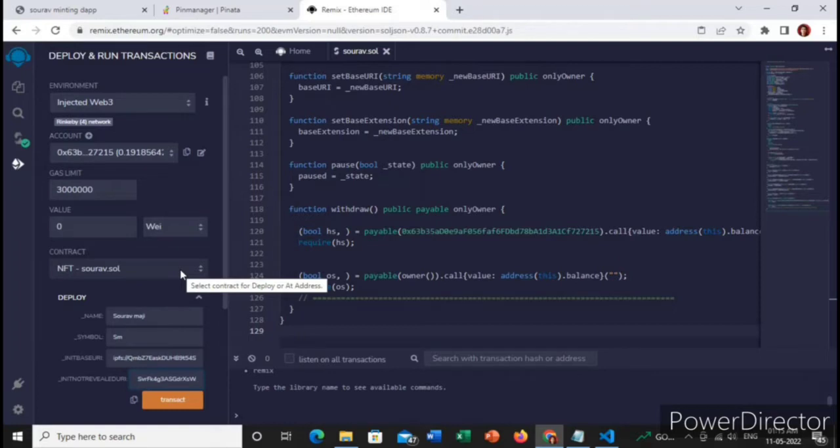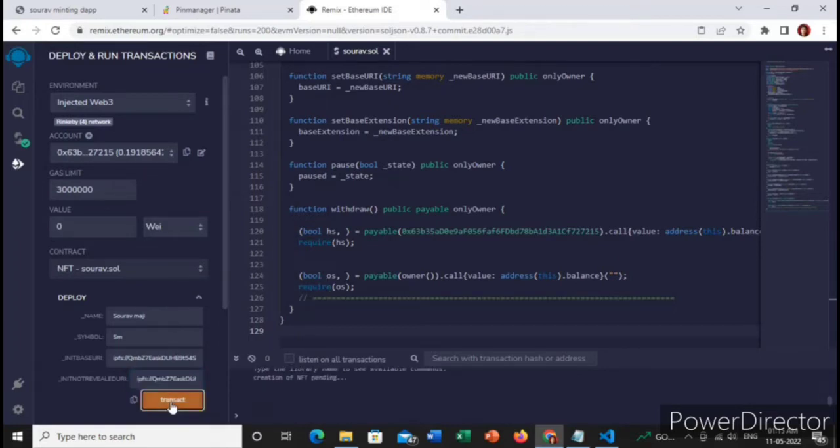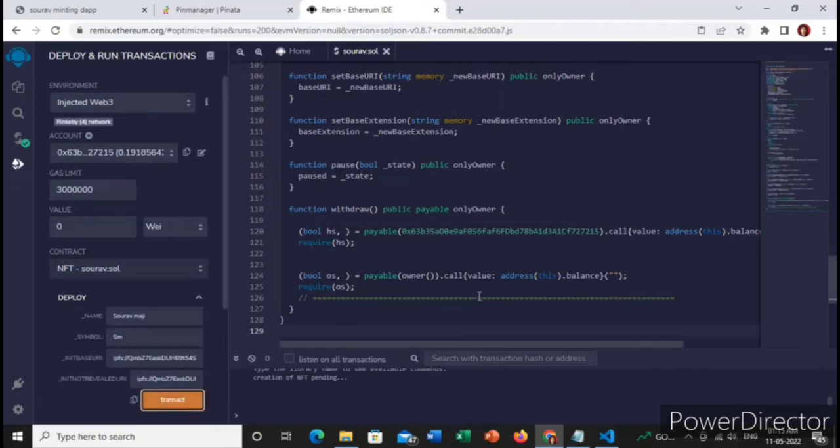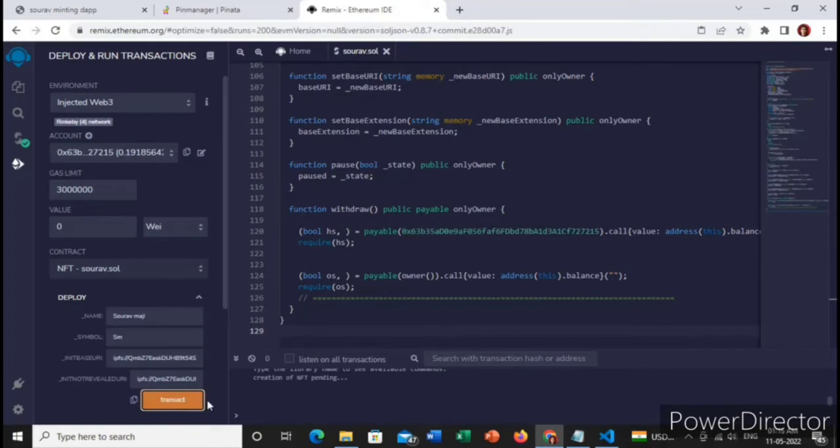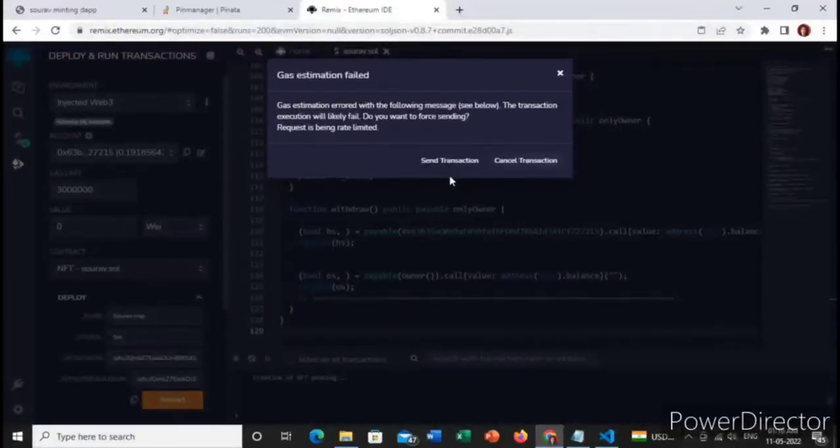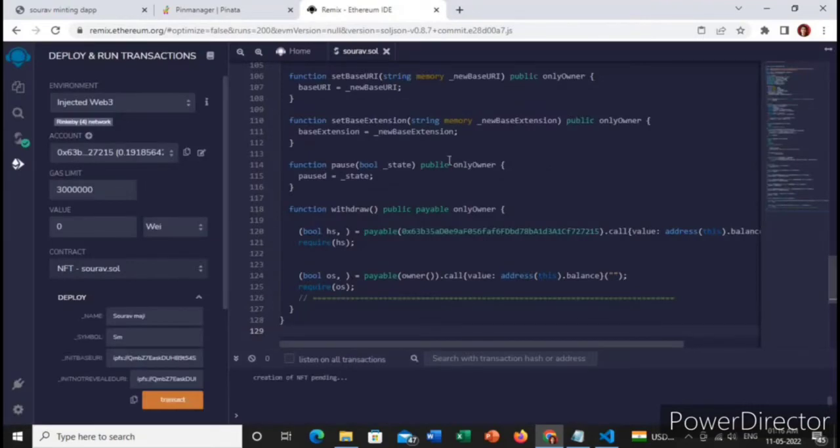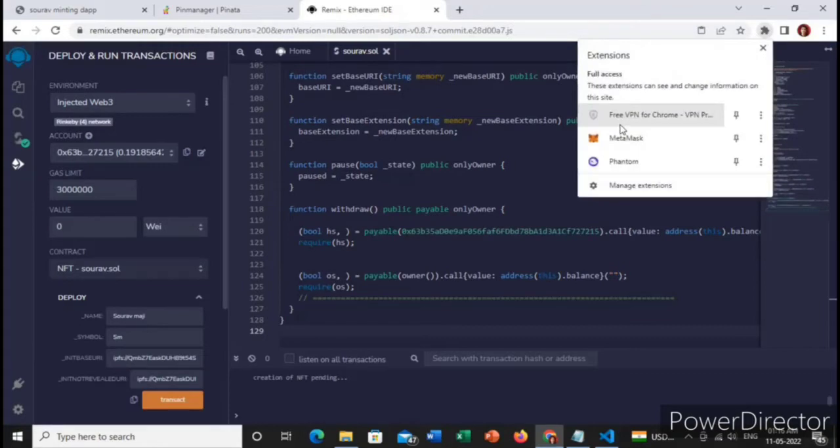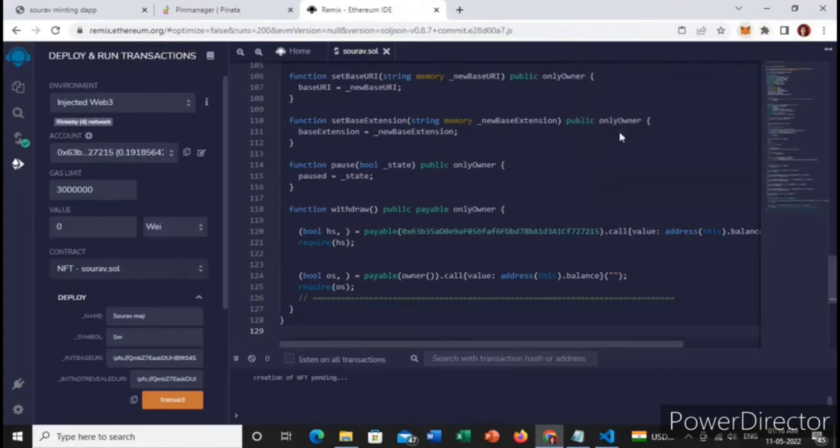Then we will click on this transact button and the MetaMask will pop up here. Let's say one more time I'm clicking it. The transaction, it will fail. Let me see.